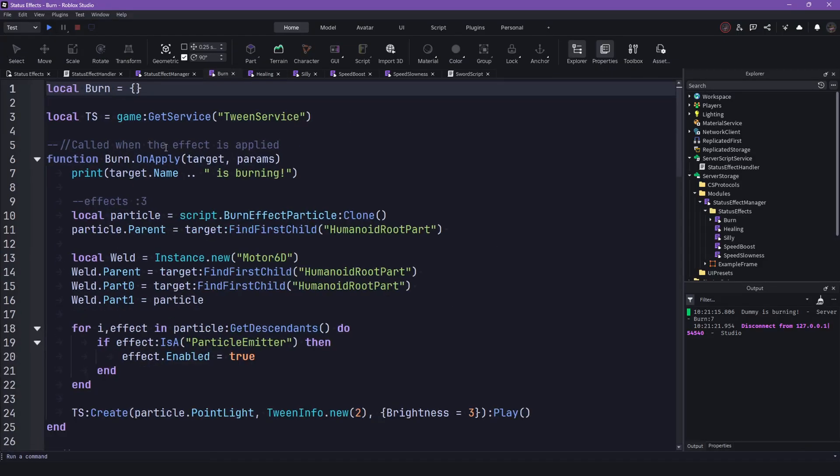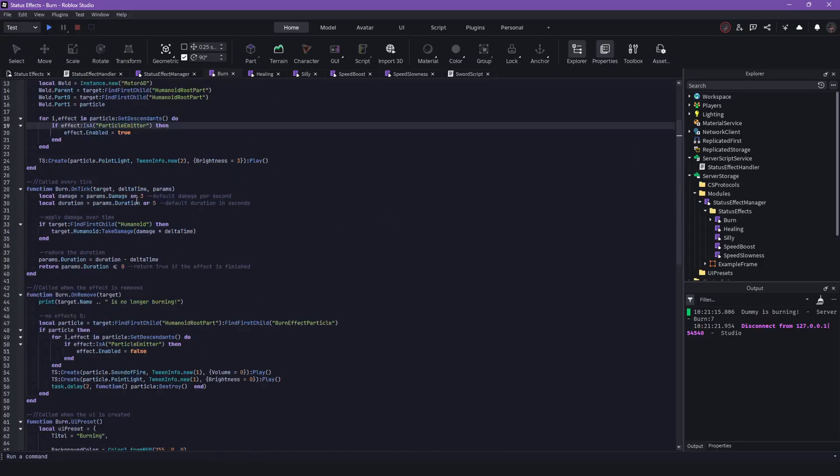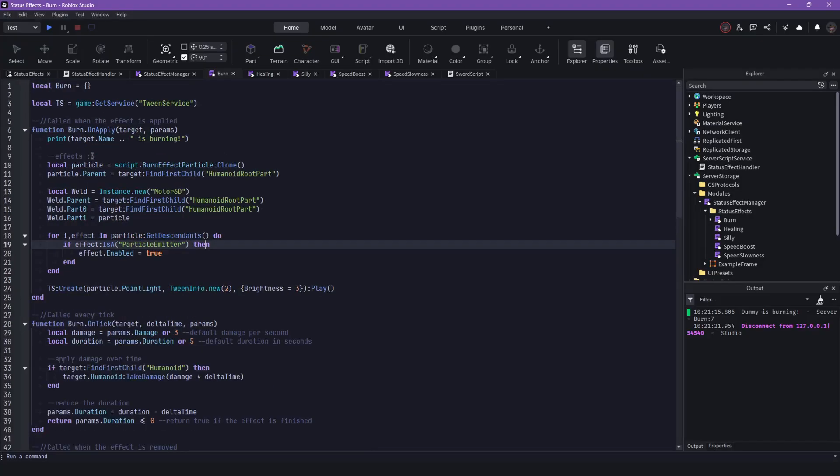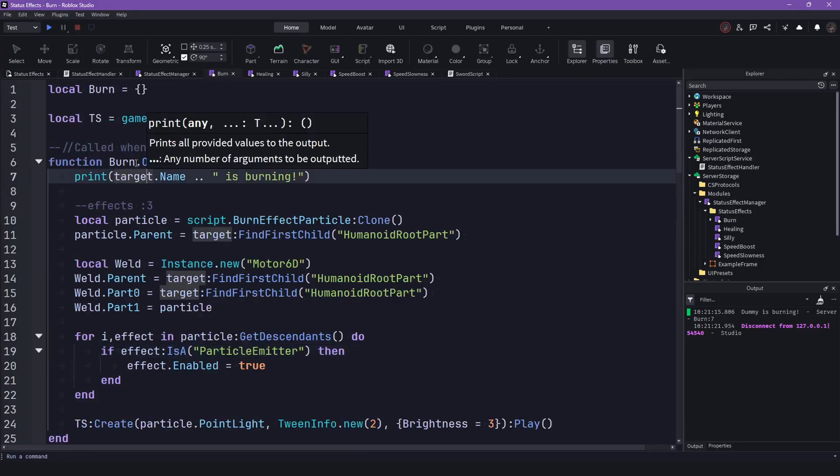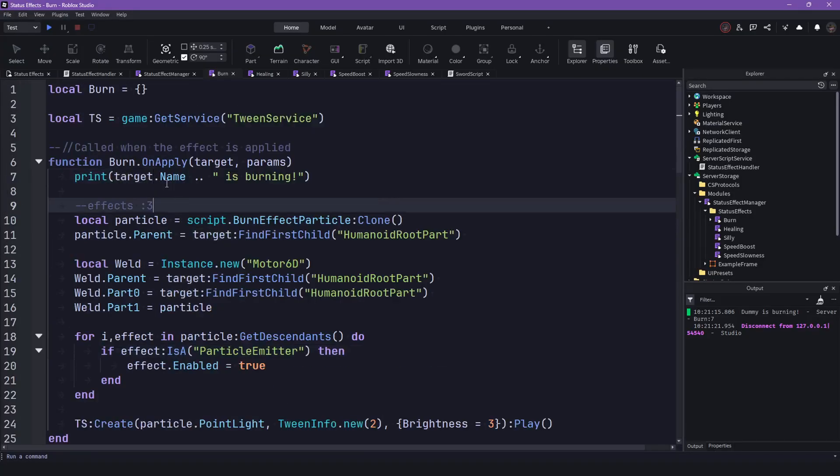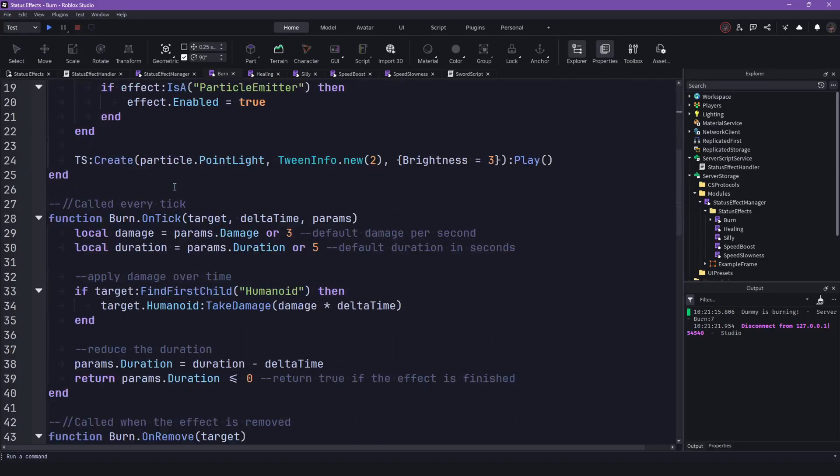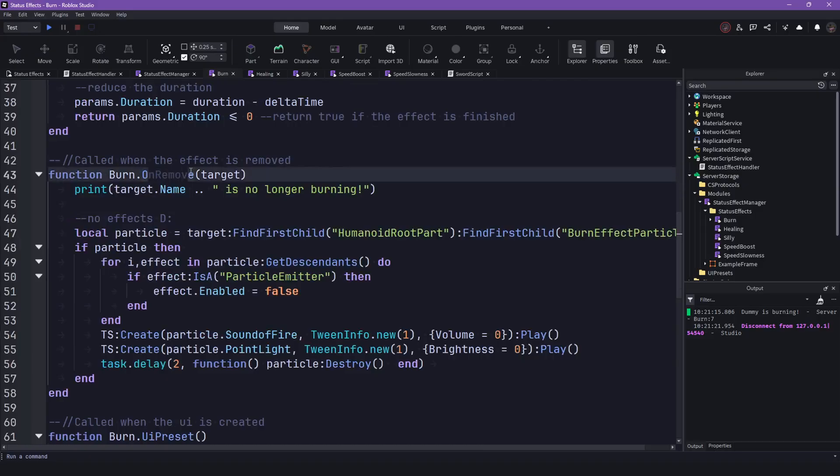We just have, let me zoom out. Okay, it's lagging when I zoom out for some reason. But we have an onApply function in here. Then we have an onTick function and onRemove.